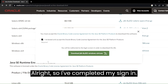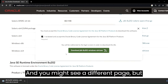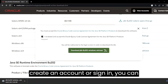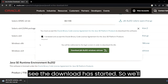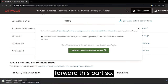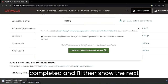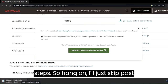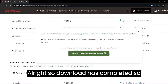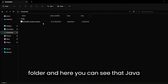I've completed my sign-in, I'll just click on the download button. You might see a different page but this is the page that I'm getting. As soon as you create an account or sign in, you can see the download has started. We'll just wait for the download — I'll fast forward this part — and then I'll show the next steps.